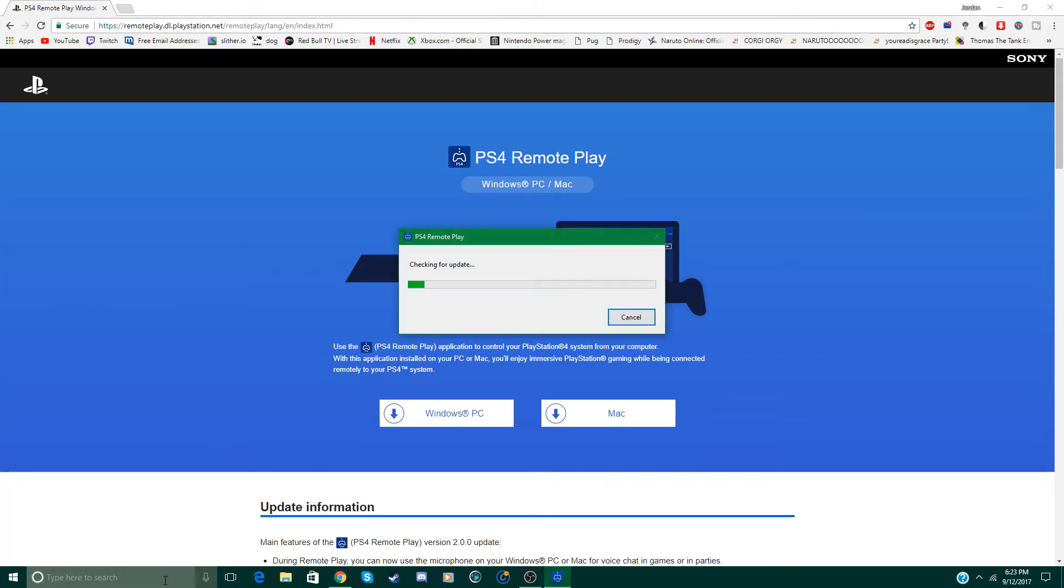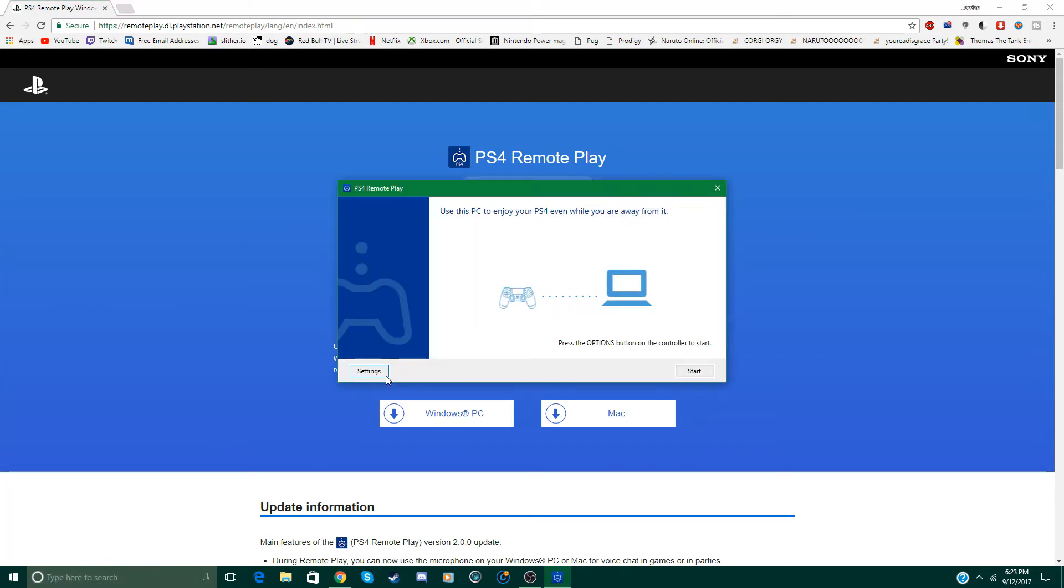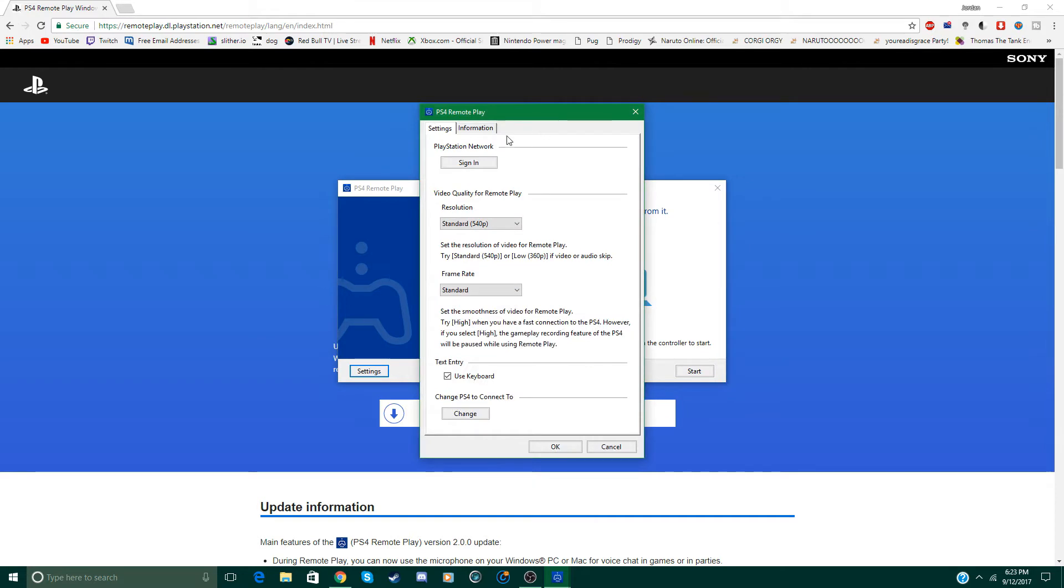And start it up, it will check for an update. So first click on settings so we can set everything up. Then click sign in and I'm just going to sign out just so I can start from scratch.